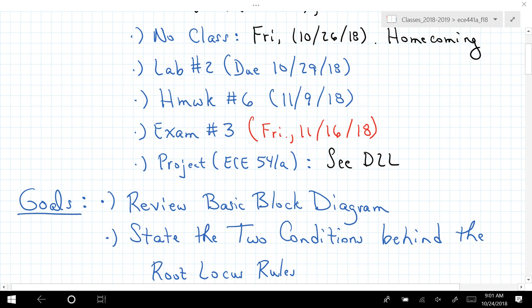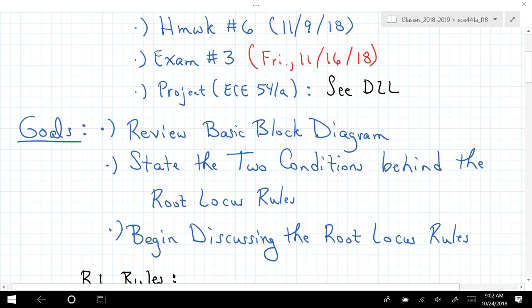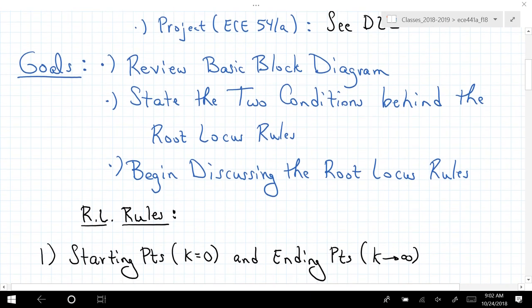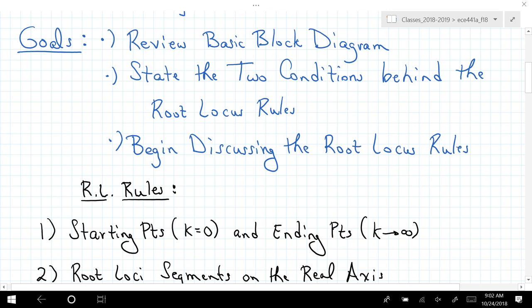We want to start today with the rules on how to construct root locus plots that appear on the complex s-plane. If you're in 541, the project description and material are available on D2L. We want to start by giving us a place to focus: the block diagram that gives rise to all of this, which is closed-loop behavior. We want to learn how to manipulate or adjust k and potentially poles and zeros in our controller to steer the root locus diagram into regions we prefer in the complex s-plane.